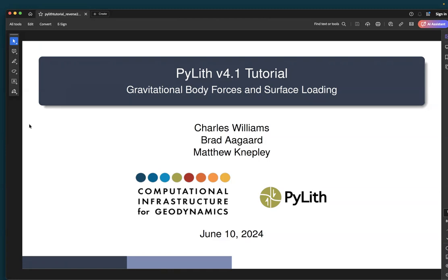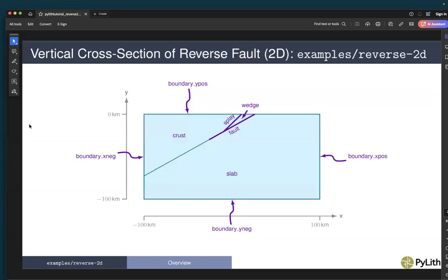In this tutorial, I'm going to cover gravitational body forces and surface loading. We're going to be using the example 'reverse 2D' as our test case. It is a vertical cross-section of a reverse fault that has both what we call our main fault as well as a splay fault.